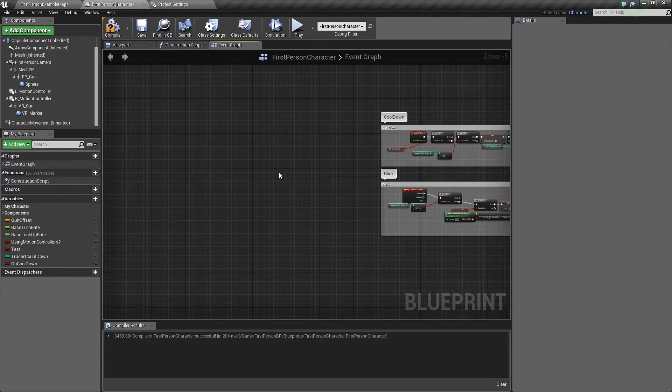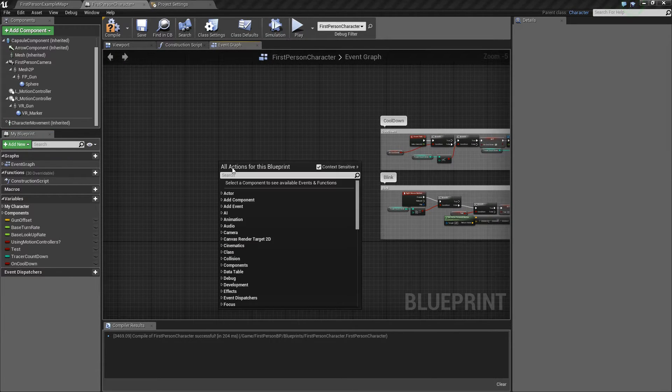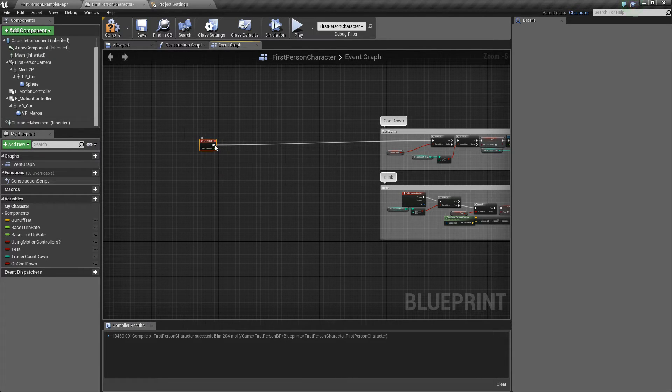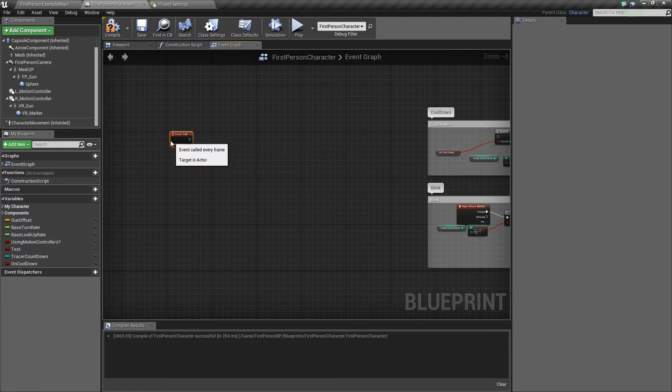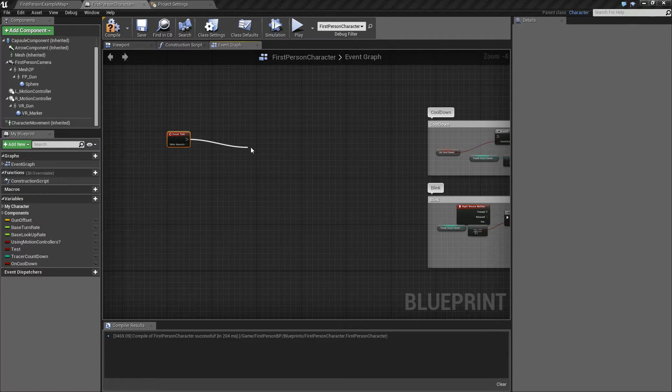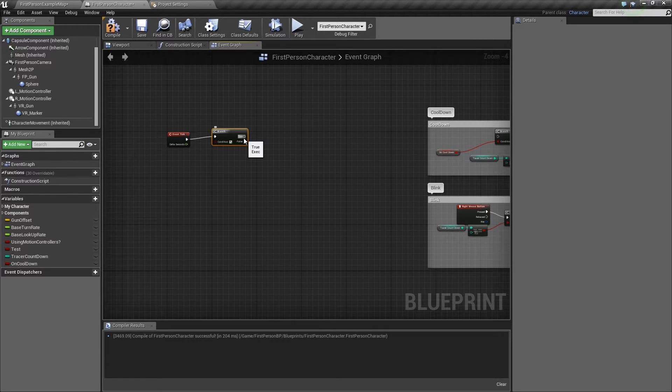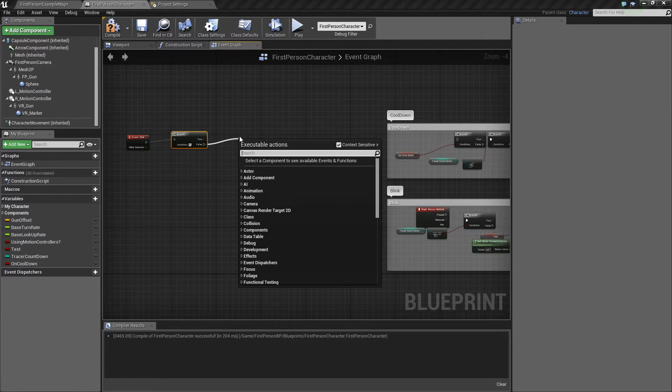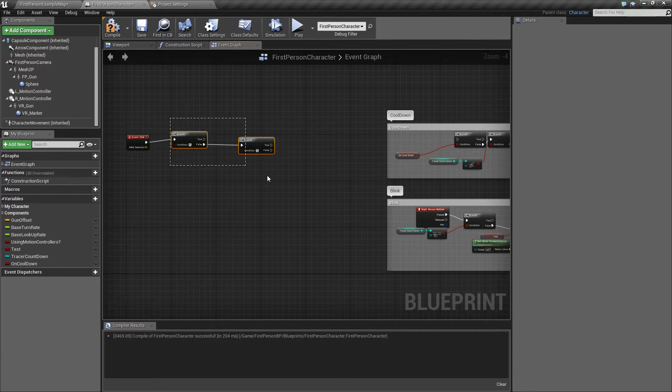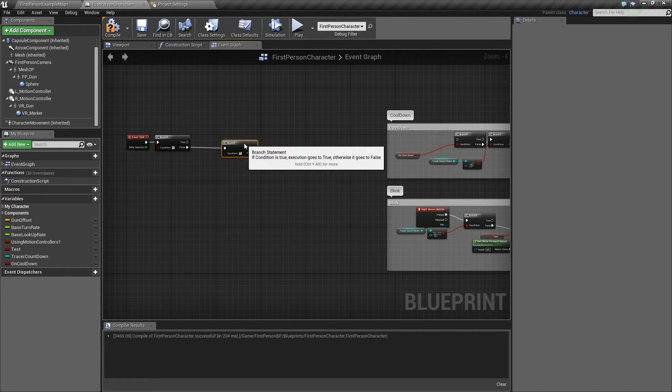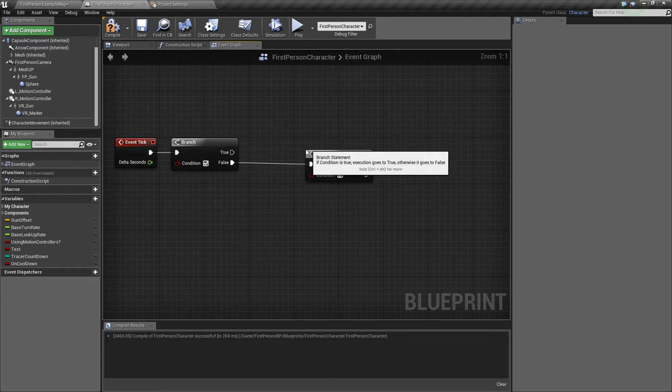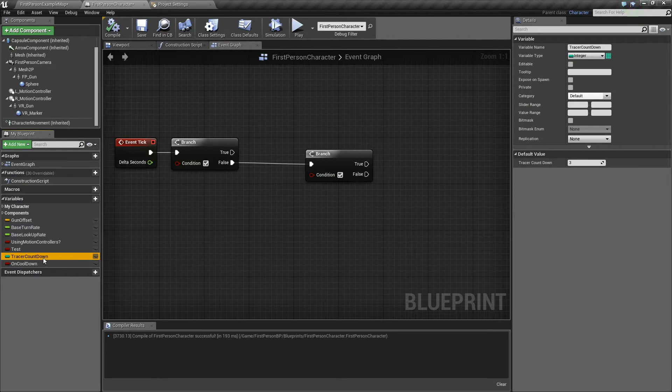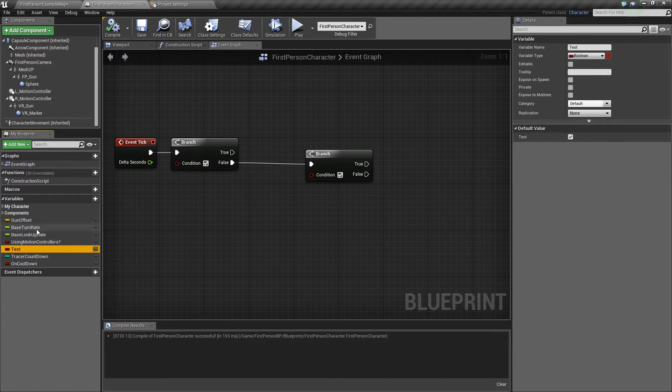So first we want to do is you want to get a tick, which I have right here. And then you're gonna want to add two branches. So that's one branch. And then on the false statement you want another branch. And then just align these how you want it. Compile it. And then change tracer countdown to three. Change on cooldown to false. And change test to true.